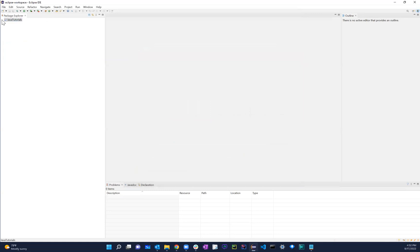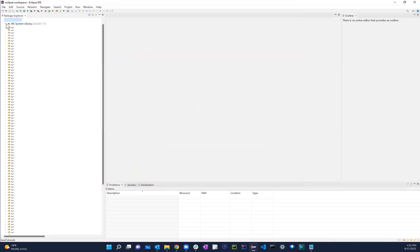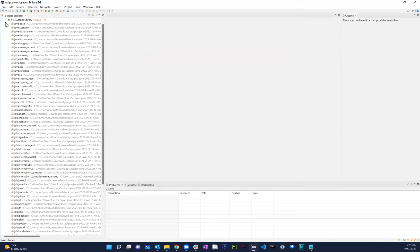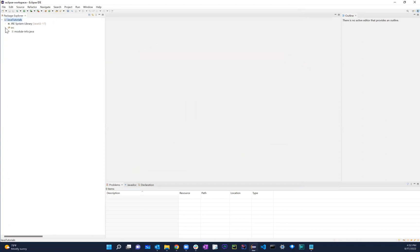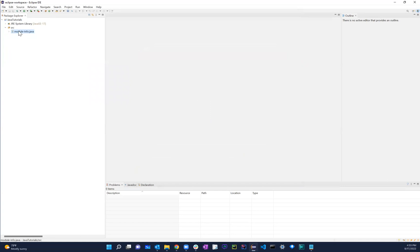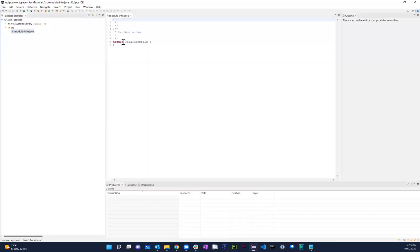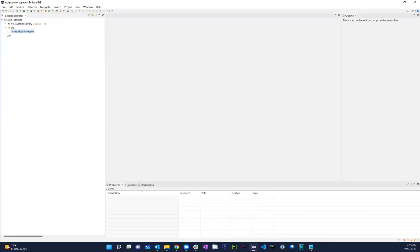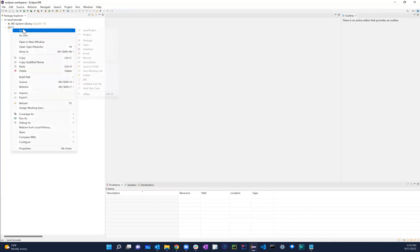And now you have your Java tutorial project here. Again, obviously there's nothing in here right now. It's like I didn't create anything. There's nothing on the source. I just have this module-info.java. I don't need this. I'll just go ahead and delete this. It's I don't need to do anything with this. Even if I leave it here, it doesn't matter.